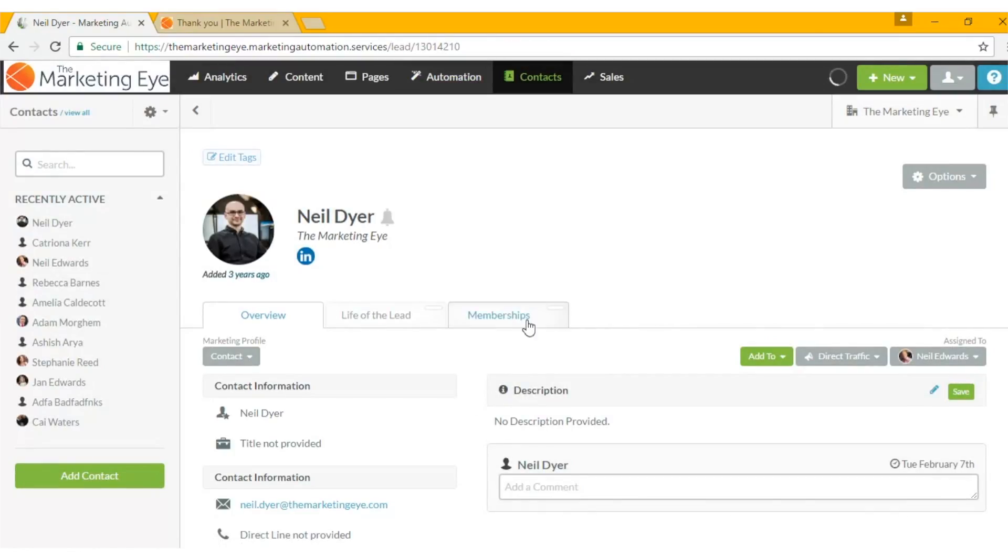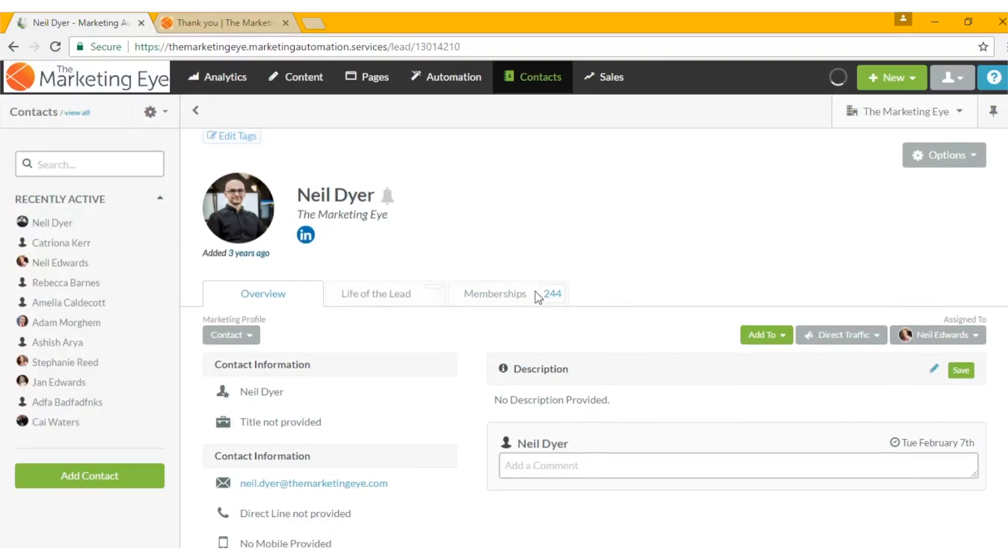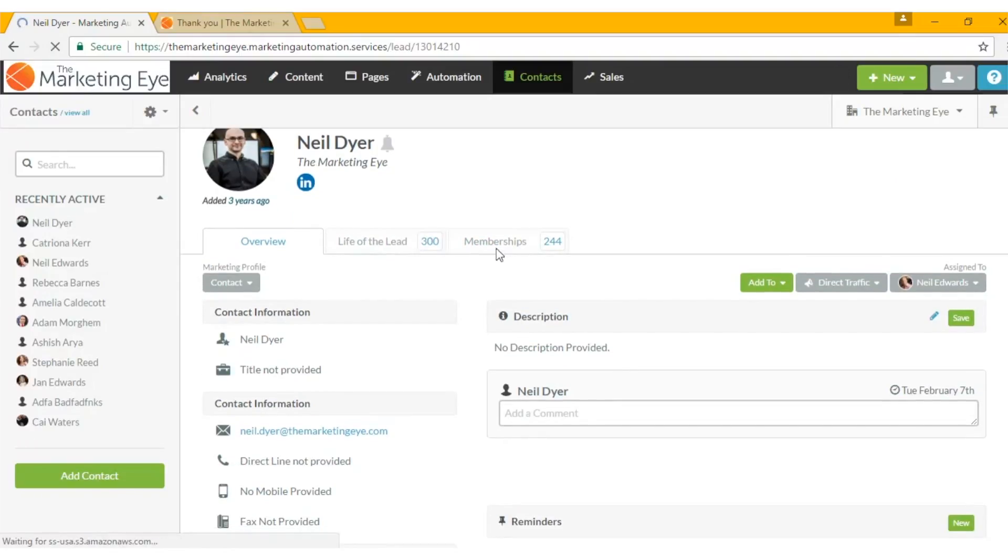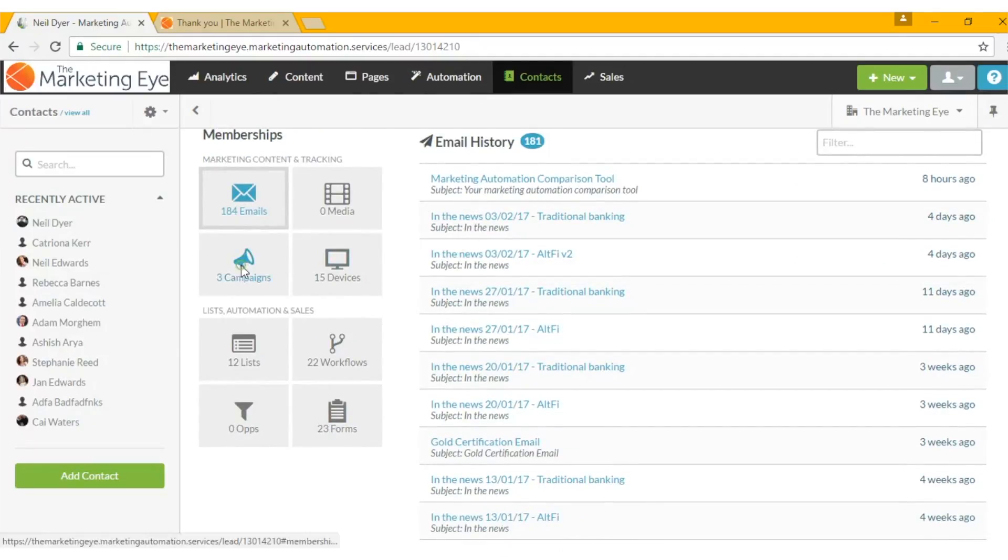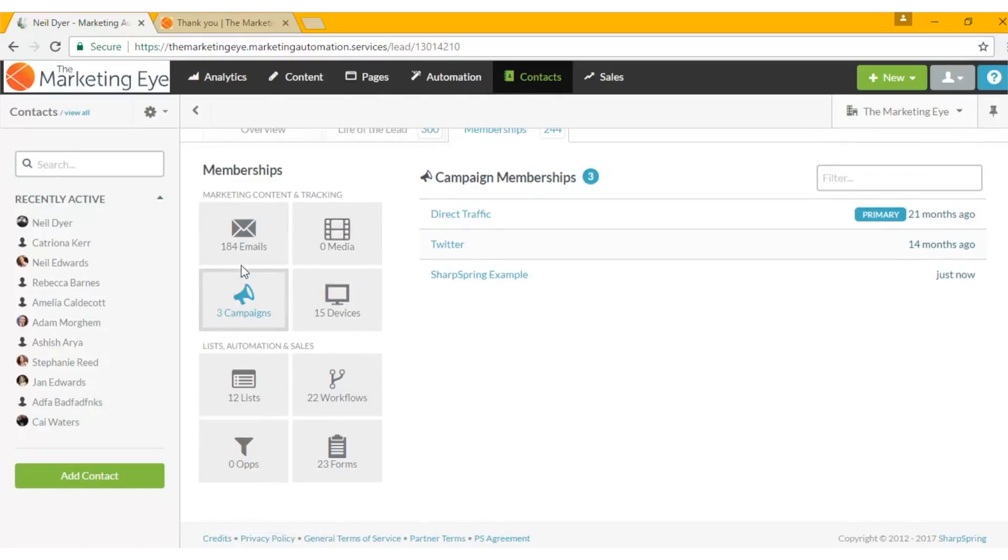Then head on to memberships to see the campaign. Scroll down to campaigns and there it is - Sharpspring example. It's that simple.